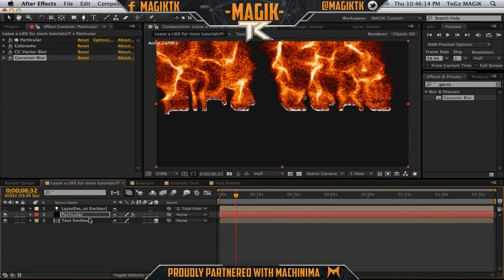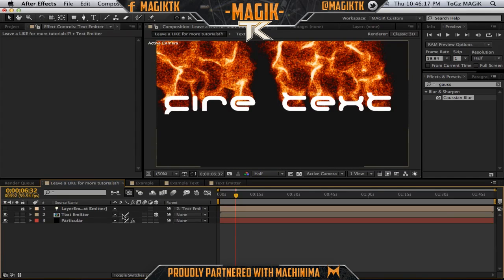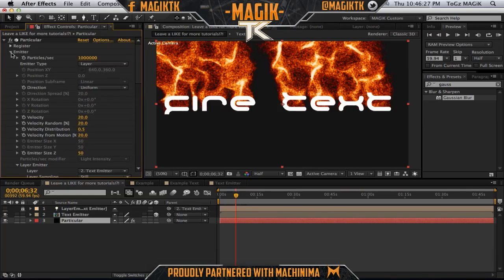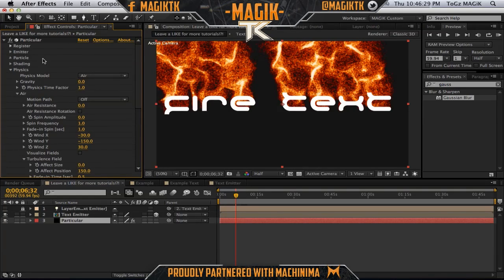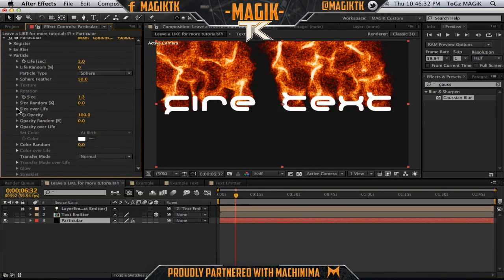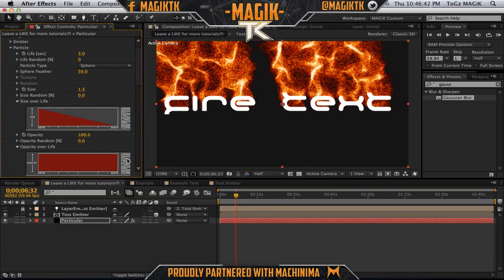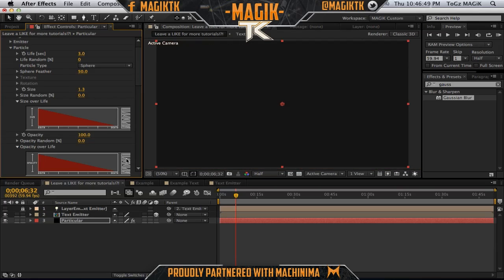Turn back on the text layer and put the text above the fire layer. Now it actually looks like the fire is coming out of the text — we've accomplished our goal! One more thing in the Particular settings I forgot to mention: in the Particle settings we want to make the size over life — click the little ramp so that over life the size gets smaller and smaller. Do the same thing with the opacity, so as the particles go up they'll get smaller and less opaque.